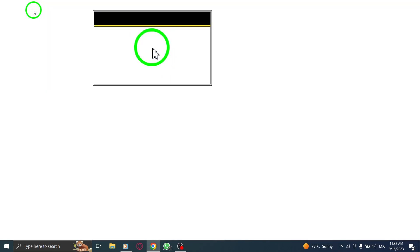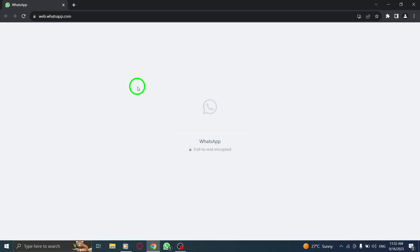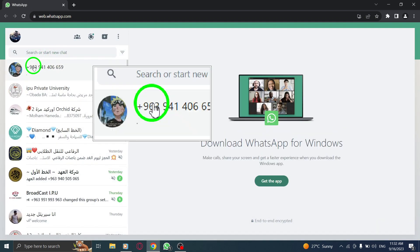Step 1. Open WhatsApp on your computer and log in to your account. Step 2. Right-click on the chat that you want to delete.